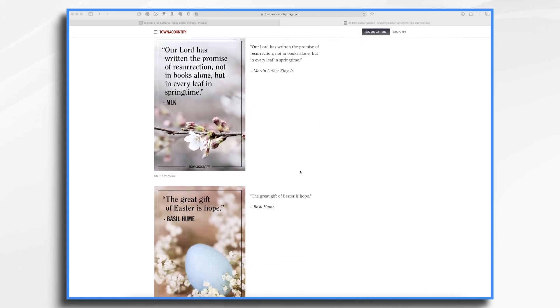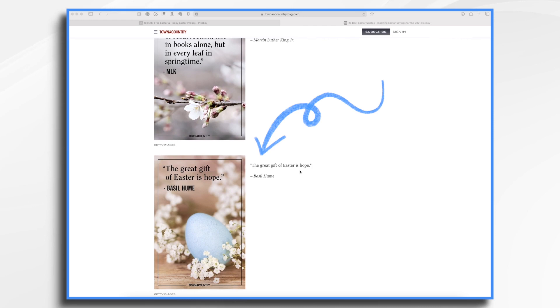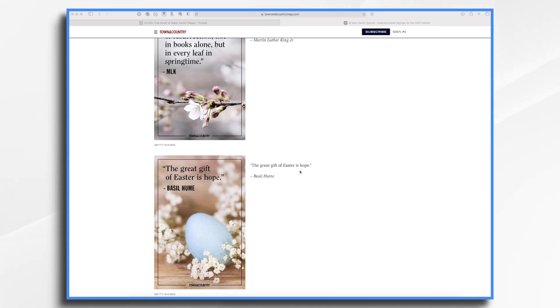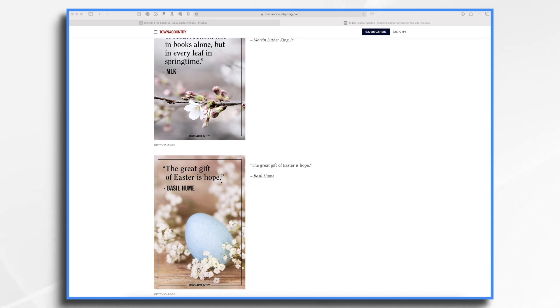And I liked this one here. The great gift of Easter is hope. It's nice because it's not overtly religious, but yet it has that theme of hope. So that's the one I want to use. So I have the quote. I like the image. Of course, I'm going to use my own. I'm going to just use this as inspiration.